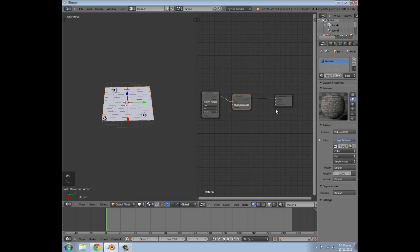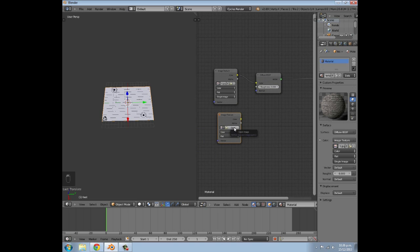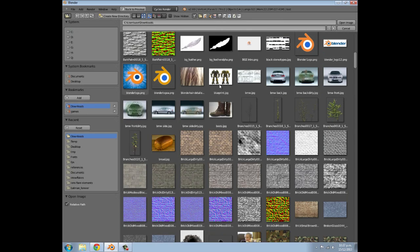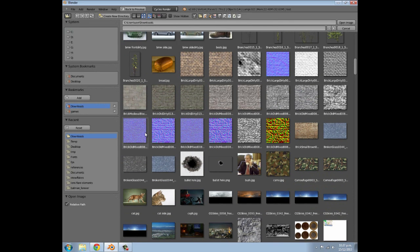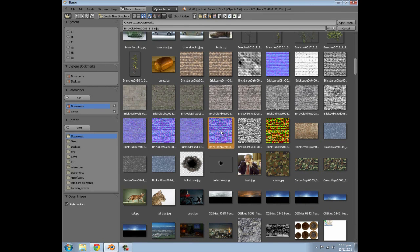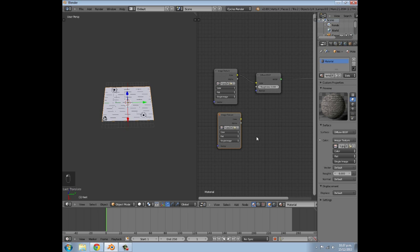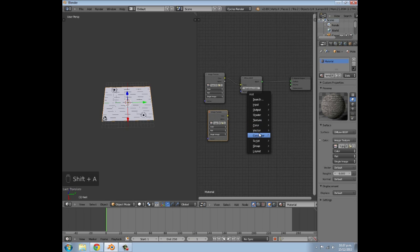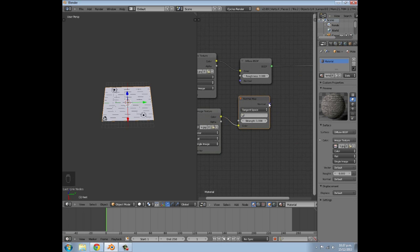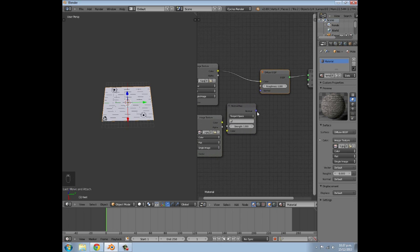Now what we want to do first is add our normal map. So press Shift+A, go to Image Texture, then click Open Image and go into your Downloads or wherever you have that specific texture. If you're using Insane Bump it should put out four different types of normal map - high normal, low normal, medium normal, and then it generates an overall normal. I'm going to use that one - normal one seems to work fine. Then press Shift+A, go to Vector, select Normal Map and add one of those. Join the color to the color, and in the Diffuse node join the normal to the normal.